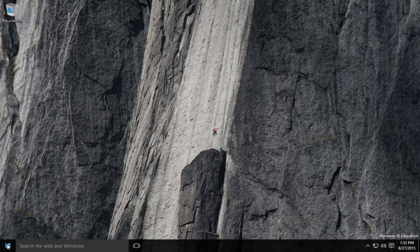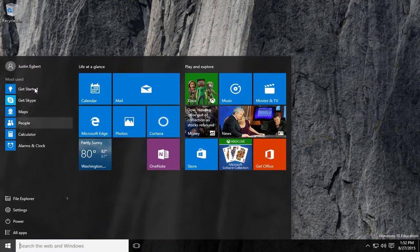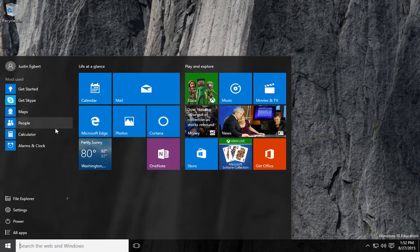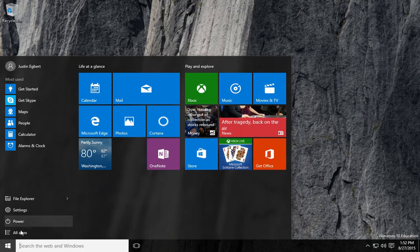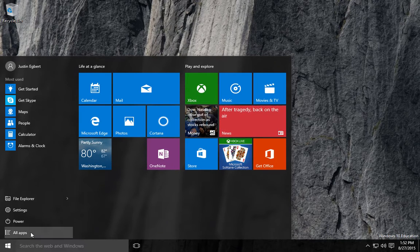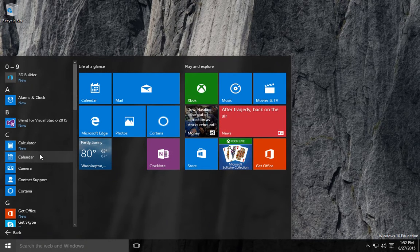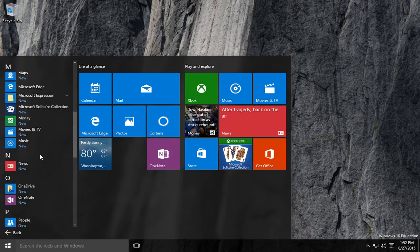So we just installed Visual Studio. I'll go to All Apps and scroll down.